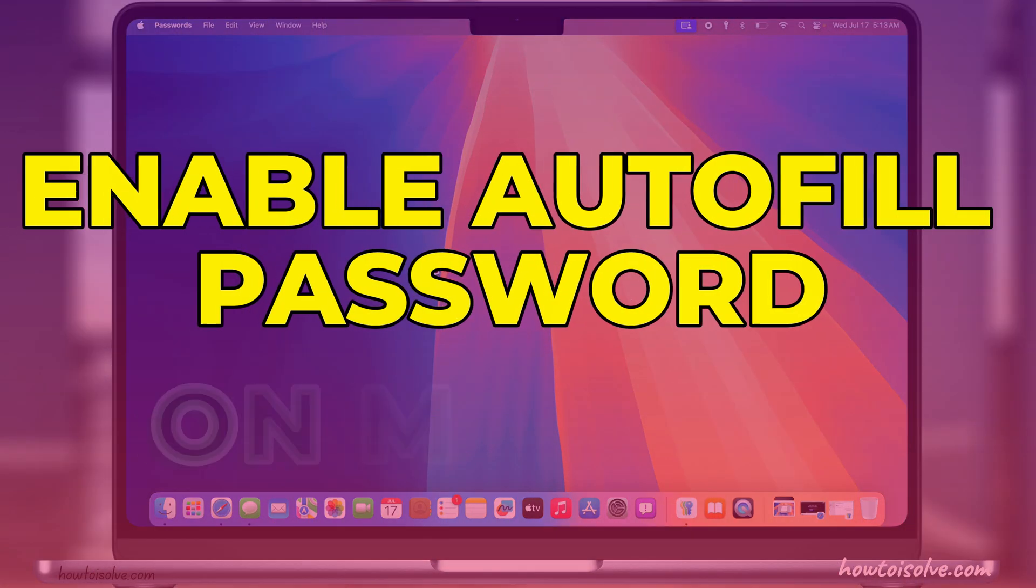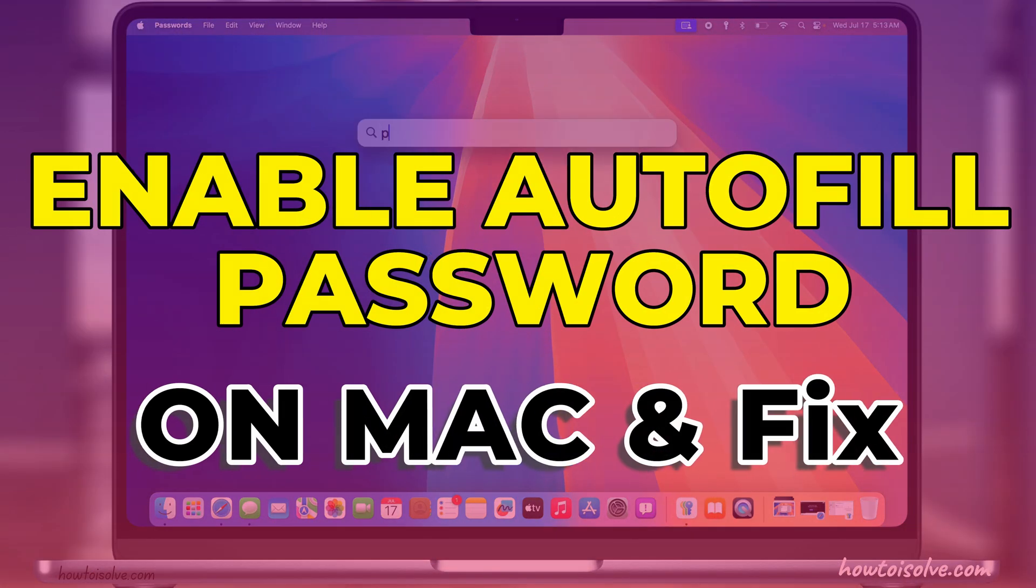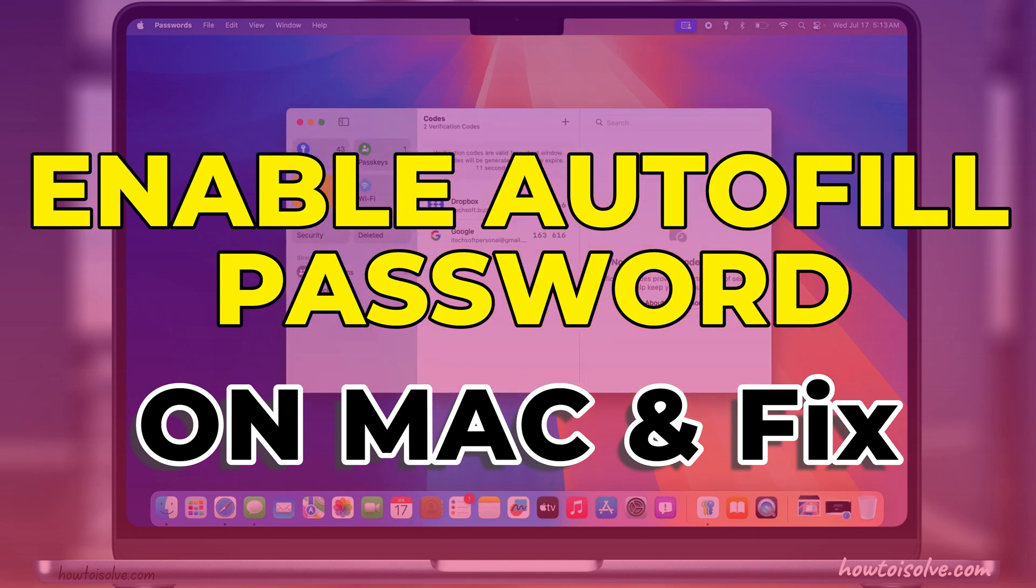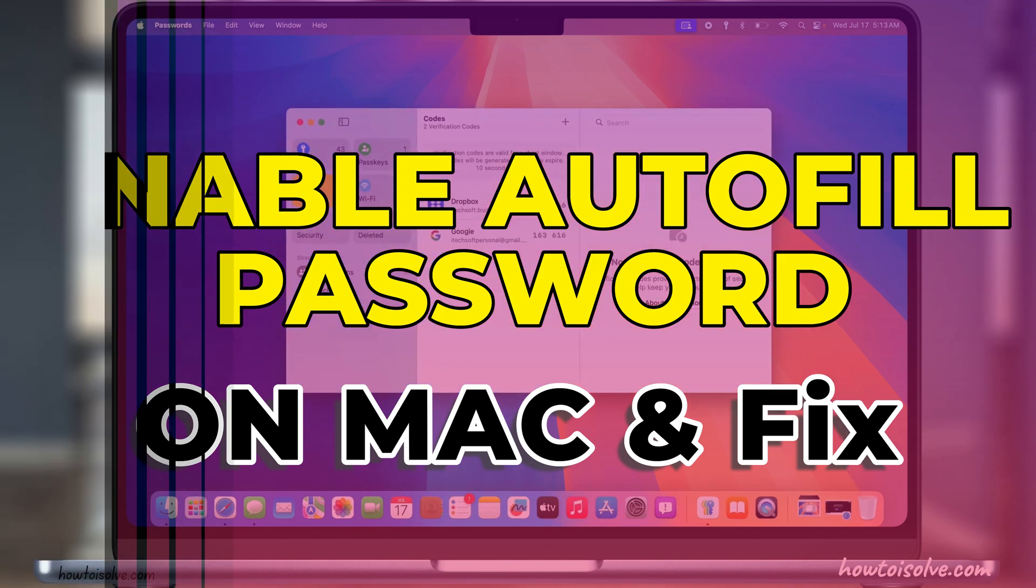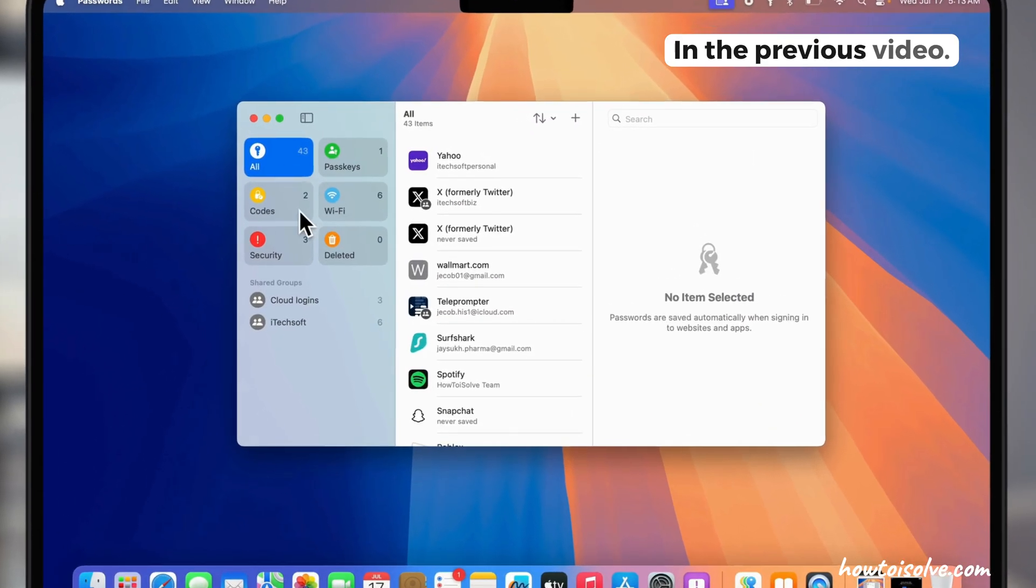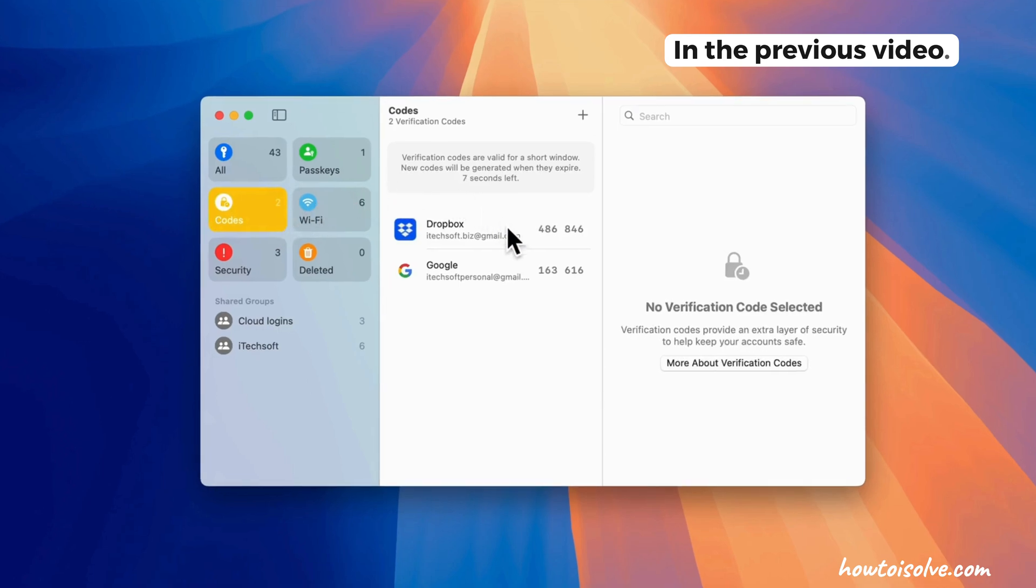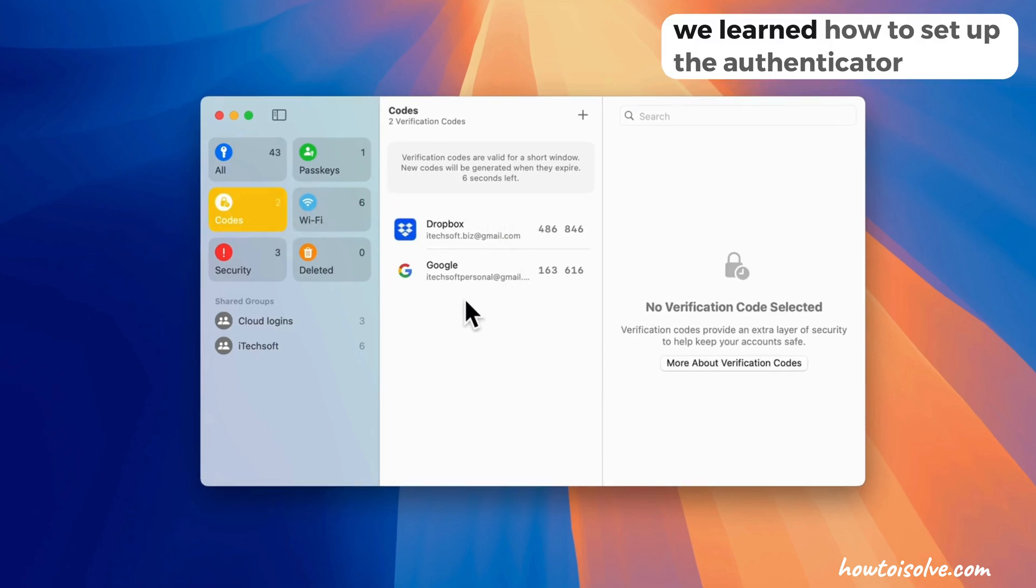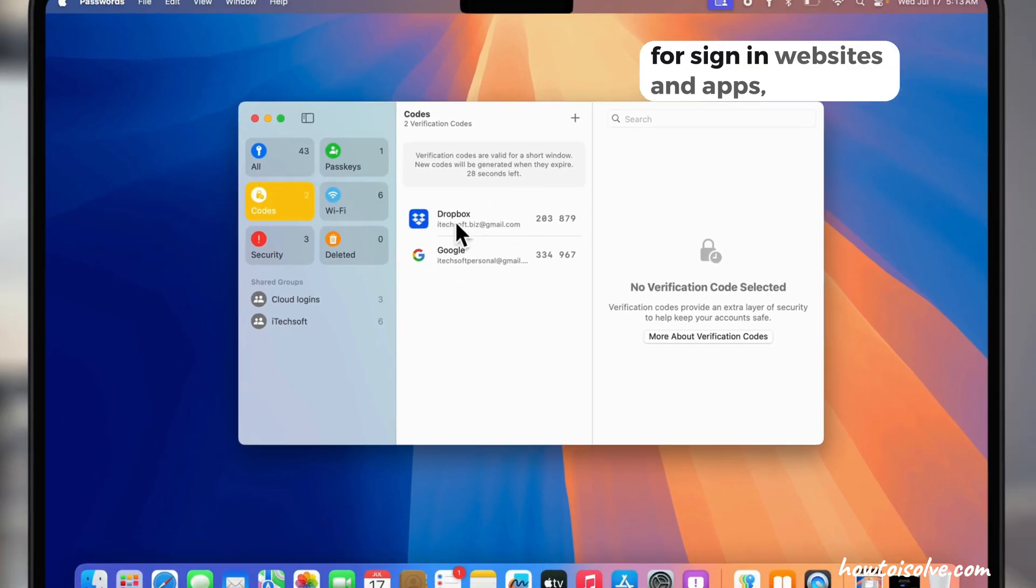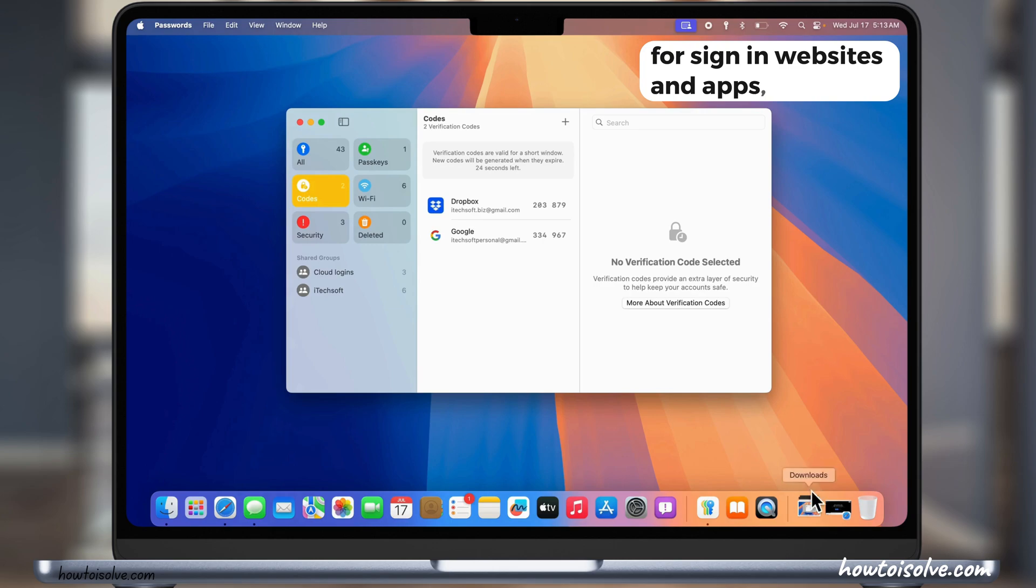The new Passwords app in macOS Sequoia allows users to manage all logins in one place. In the previous video, we learned how to set up the authenticator code on Mac for sign-in websites and apps.